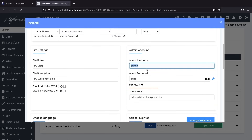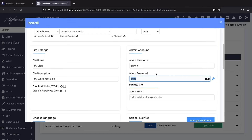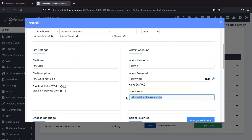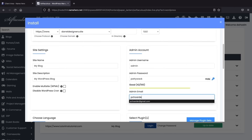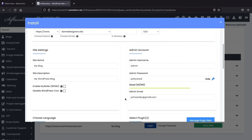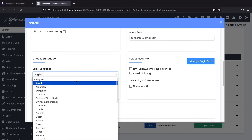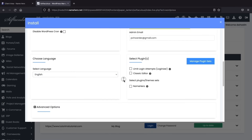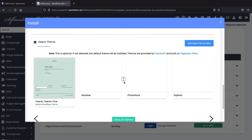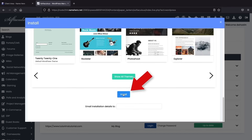For the admin username, give yourself an admin username and a password — this is what you'll use to log into the website, so make sure you write these down. Make sure your password is something unique. And your admin email should be an email you have access to, because when you forget your password they will send the reset information to your email. Below that, you can select your language.